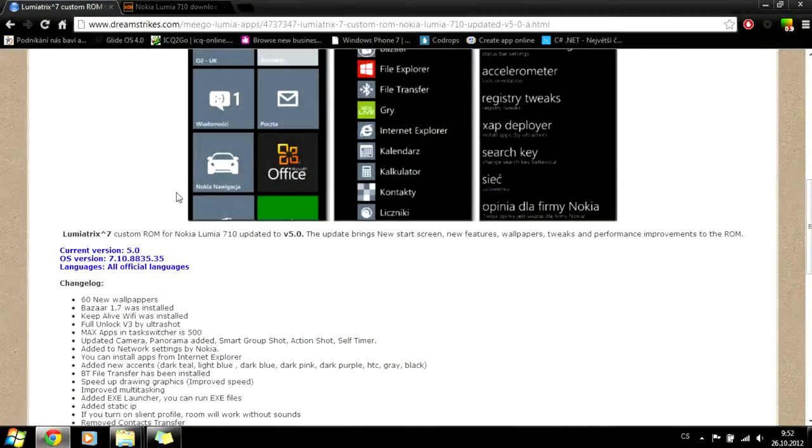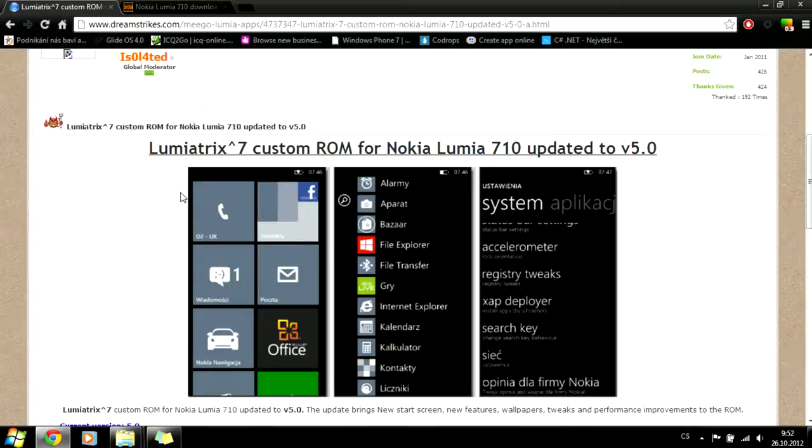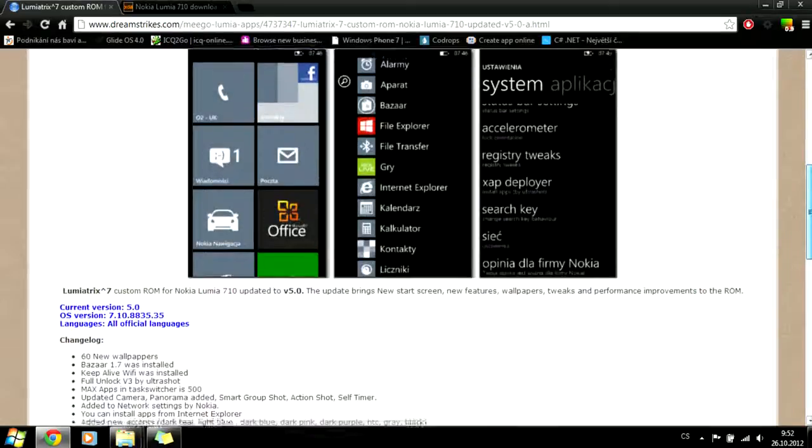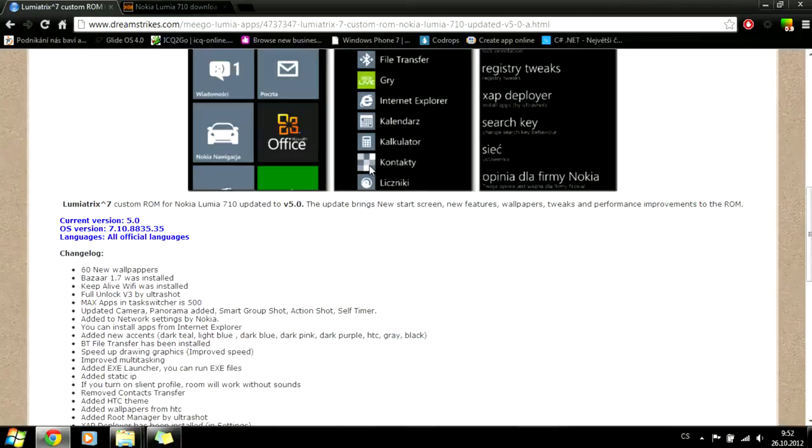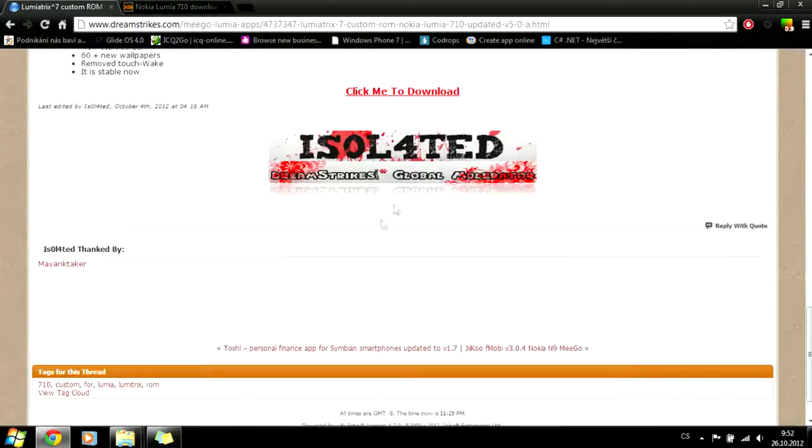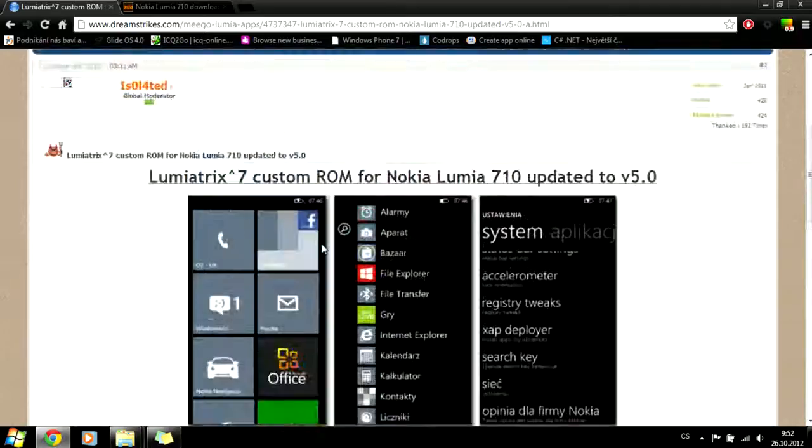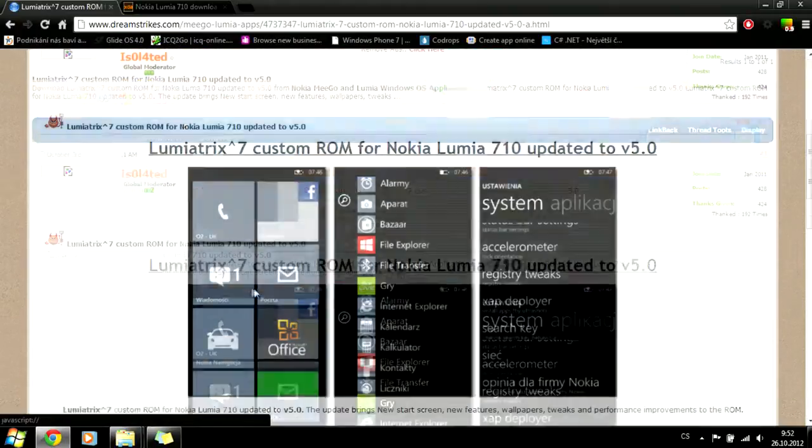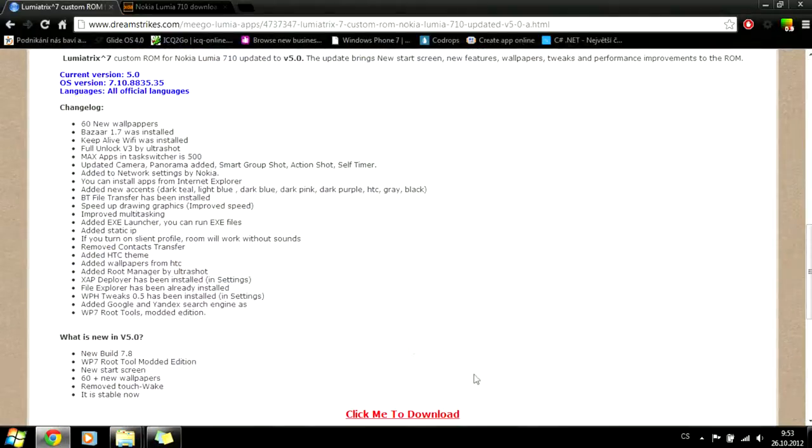First, you have to find a custom ROM. I'm using Lumia 3x7 because I want Windows Phone 7.8. So download this ROM. You can find it on Google, DreamStrike, XDA Developers, and other sites.